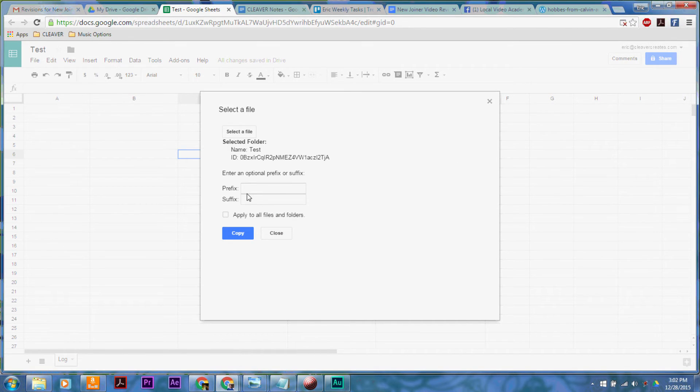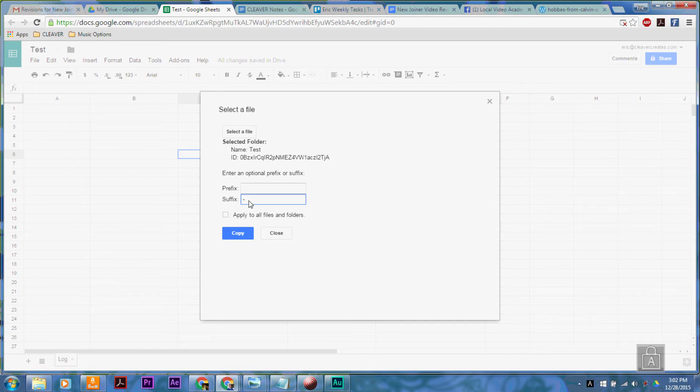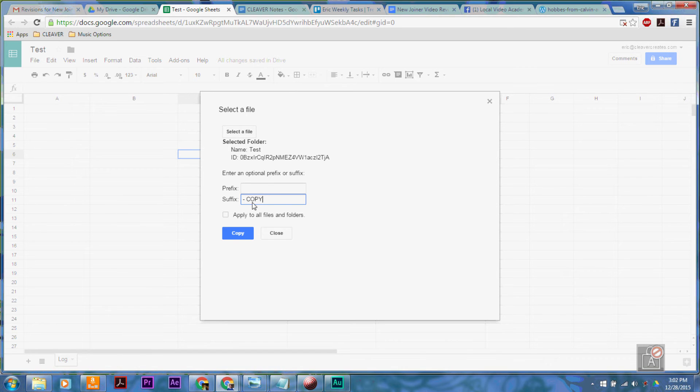What you can do, which is kind of cool, is that you can add a prefix or a suffix onto it as a way to differentiate your new folder from the original one. So I'm going to put copy after it so that we know it.